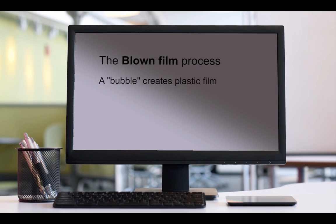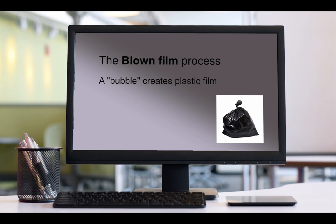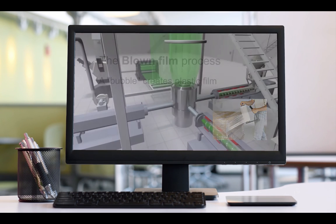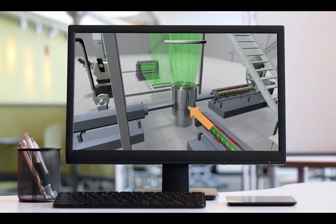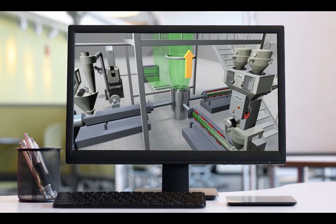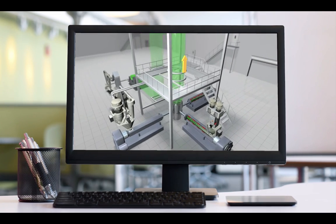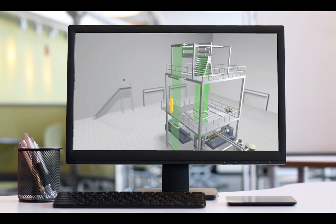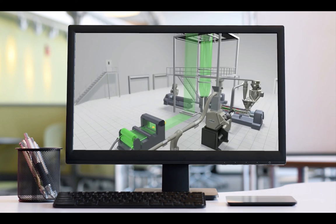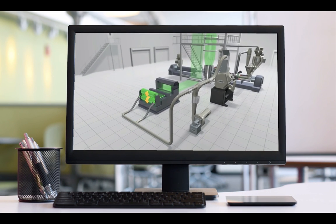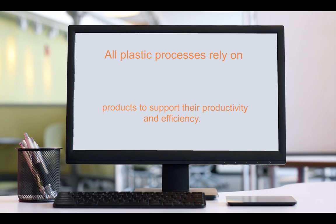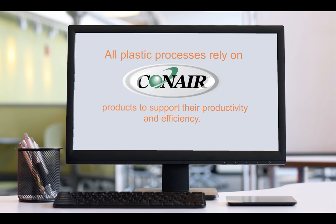In the blown film extrusion process, thin plastic material for products like garbage bags, construction sheeting, and packaging is produced. A very thin die opening, often fed by multiple extruders, faces upward in a round shape. A tall, thin, continuous bubble is produced vertically, cooled as it flows upward typically 30 feet or more, then folded and brought back down and placed onto rolls or converted into popular film products. All these processes — from injection molding to film extrusion — rely on Conair products to support their productivity and efficiency.